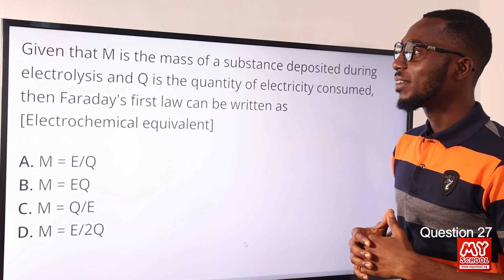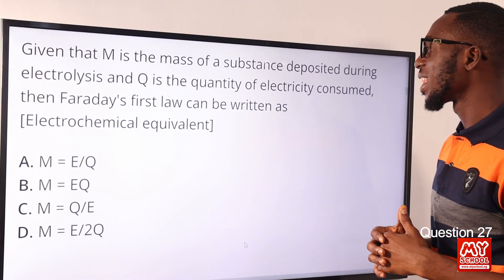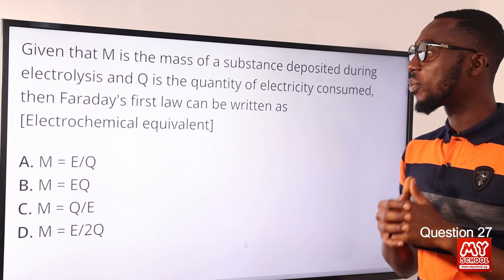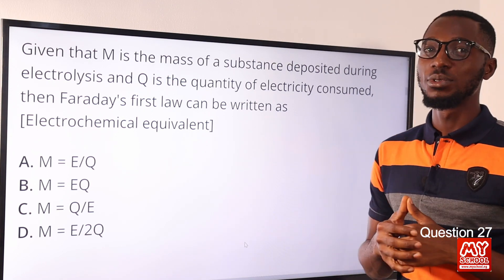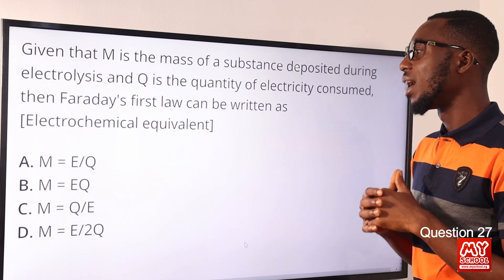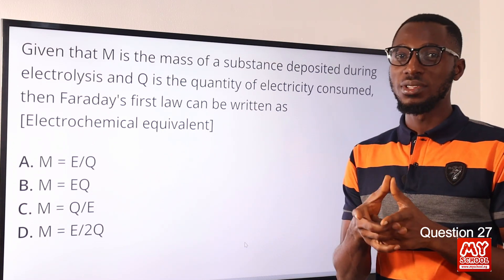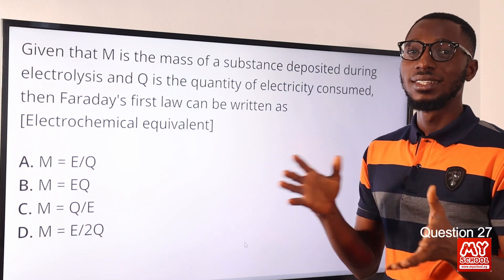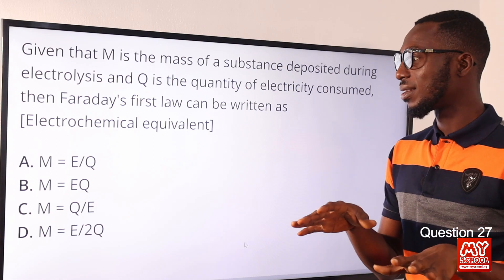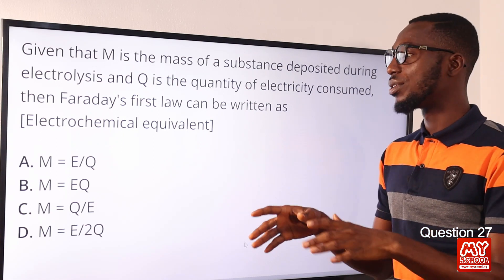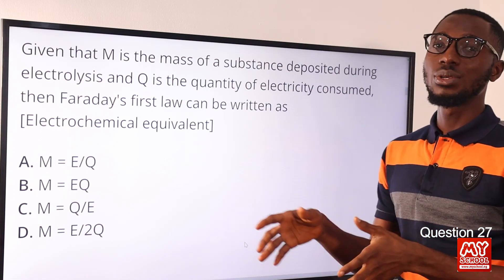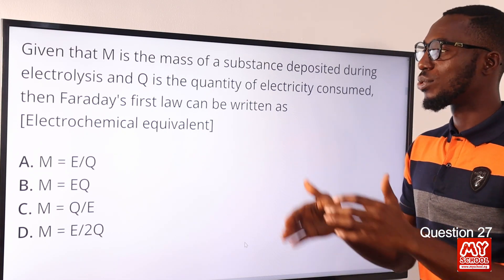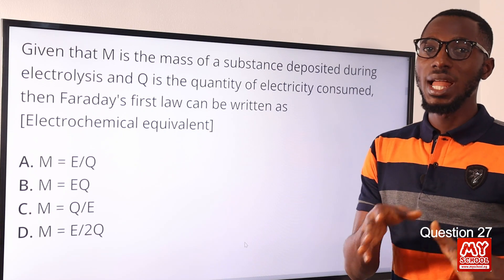Question 27. Given that M is the mass of a substance deposited during electrolysis and Q is the quantity of electricity consumed, then Faraday's first law can be written as what? So if you are very familiar with Faraday's first law, it describes the relationship between the mass in a proportional relationship to the quantity of electricity during the course of electrolysis. So it's showing the relationship between M and Q.